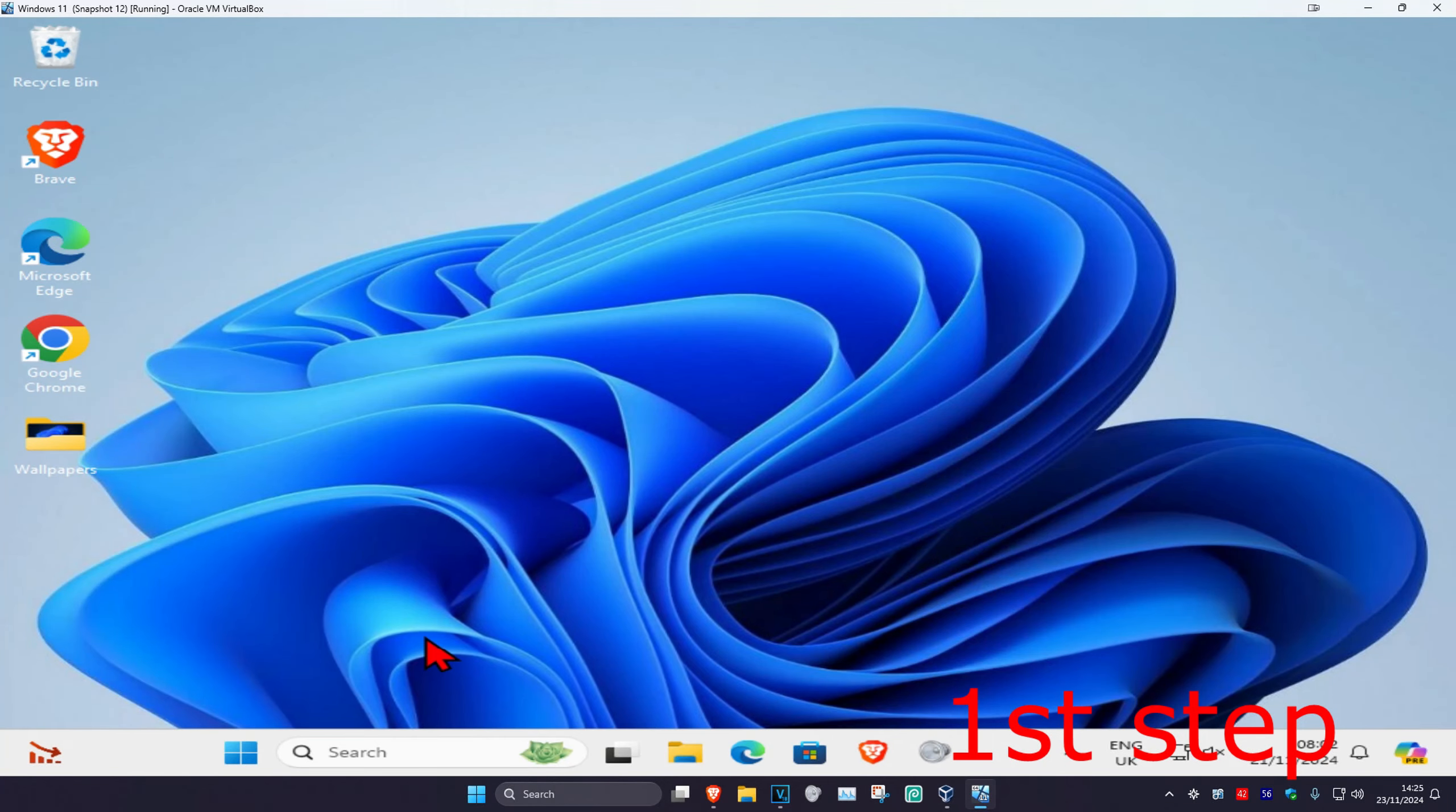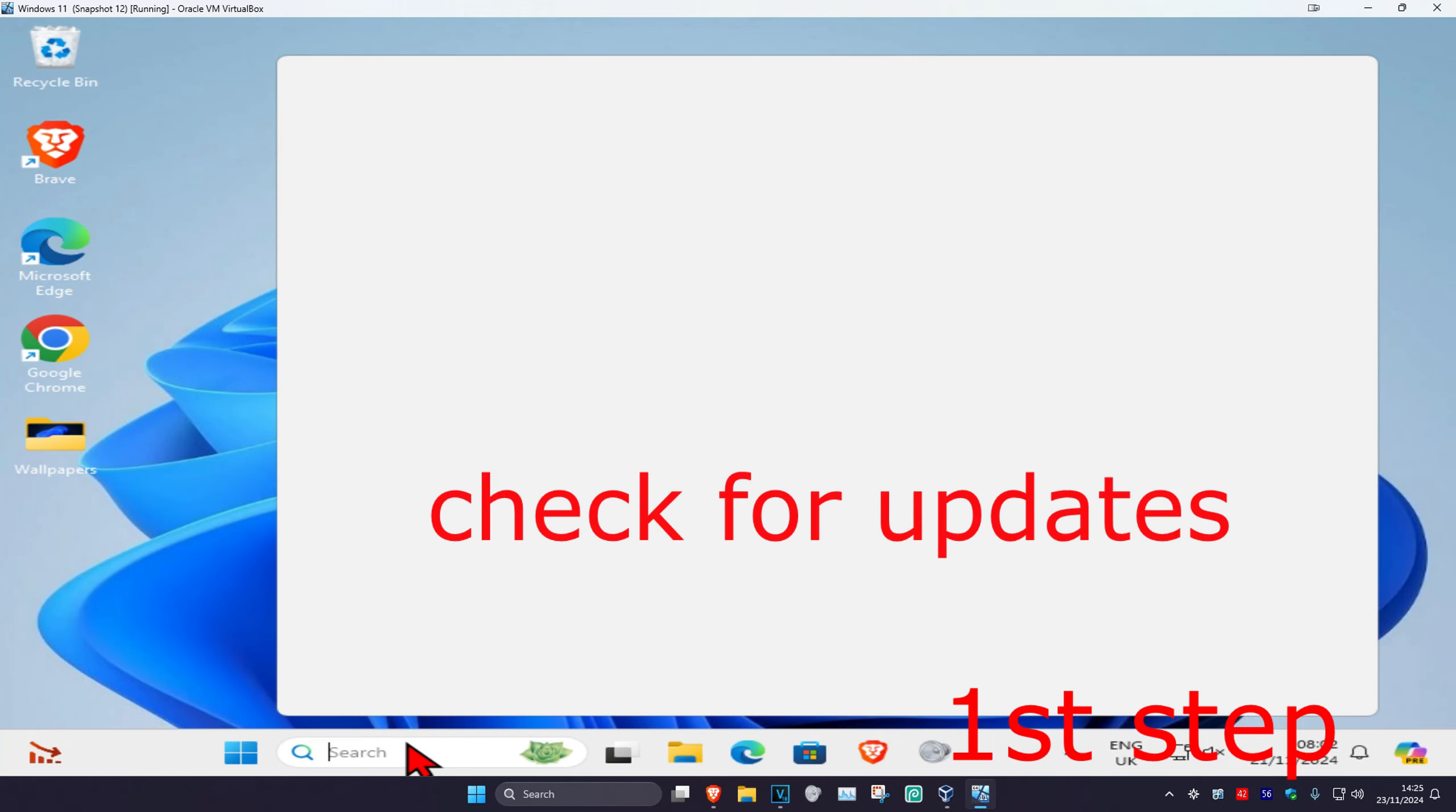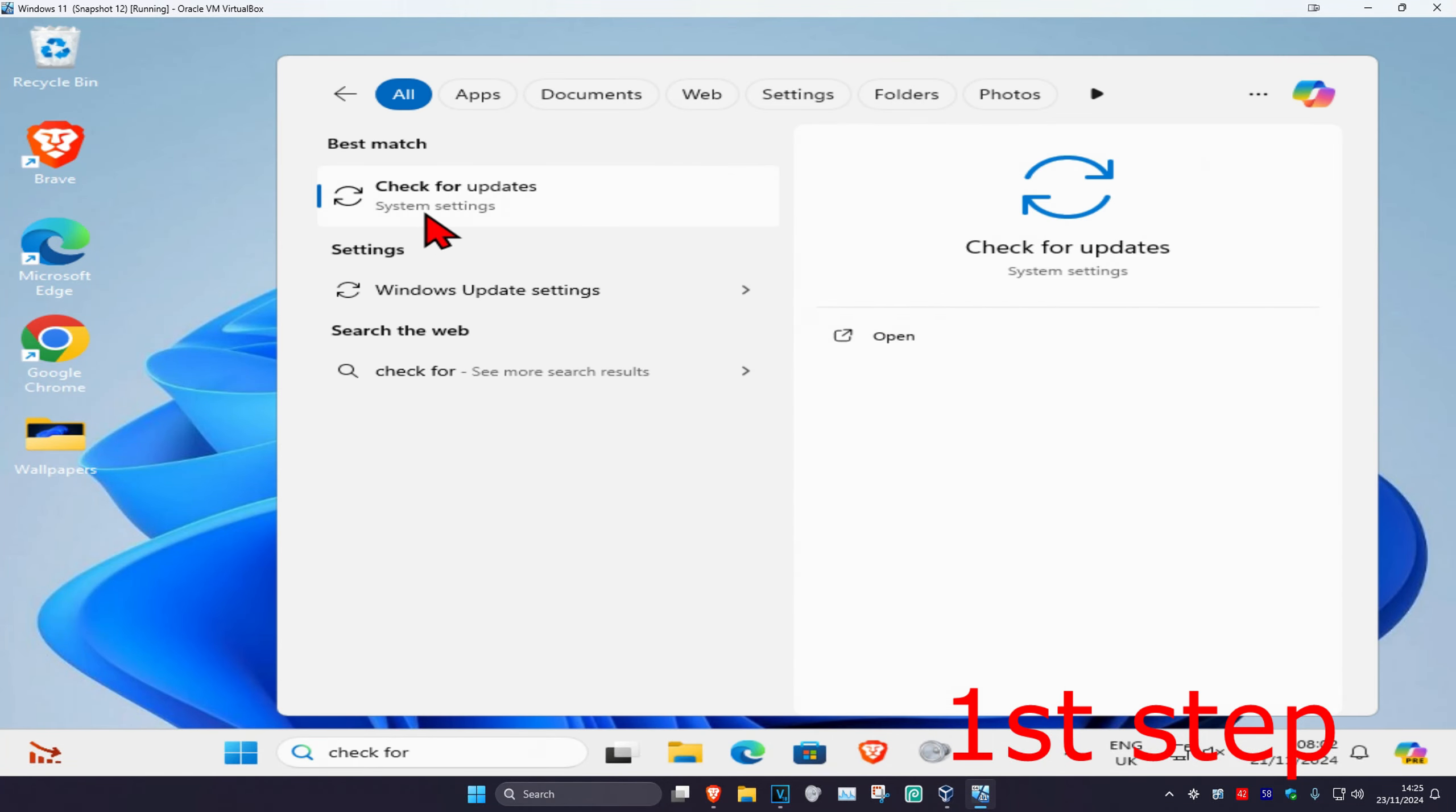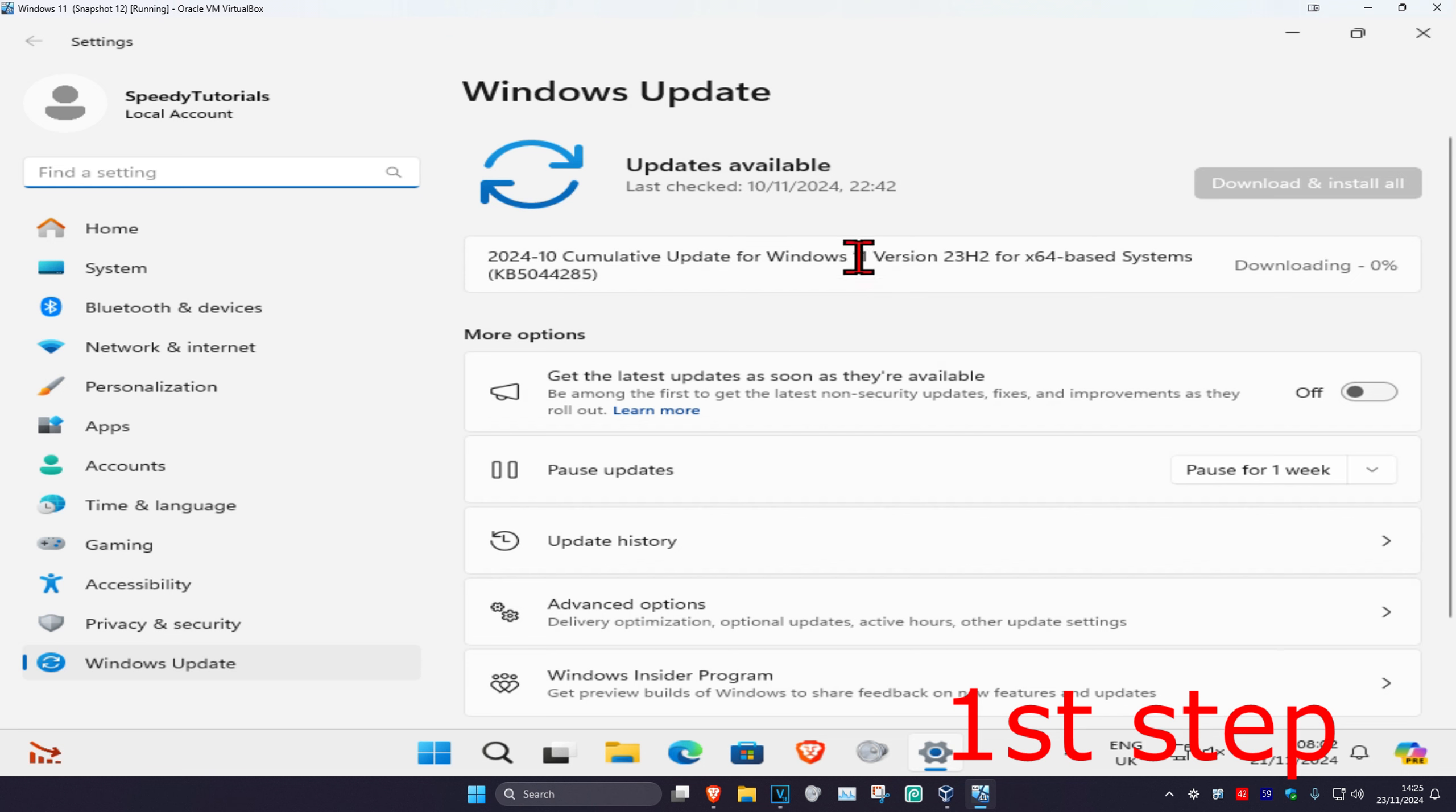For the first step, you're going to head over to search and type in check for updates. Click on it, and then once you're on this, under more options, you're going to click on advanced options.